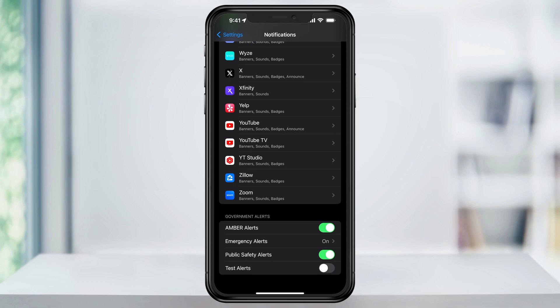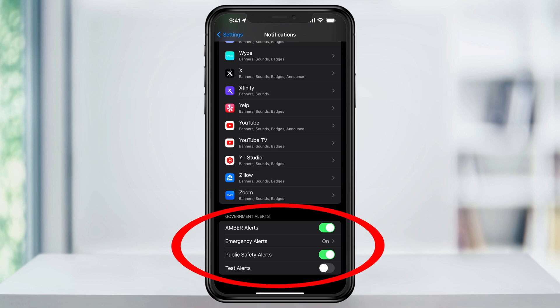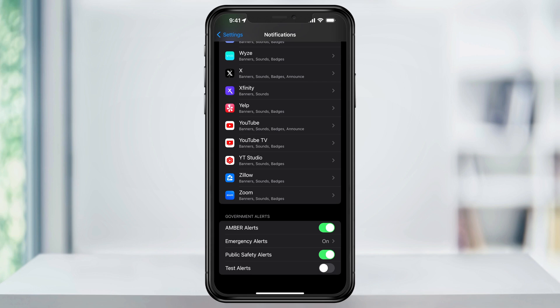Down at the bottom, you'll then see your emergency alert notification settings under a section called Government Alerts. The first is Amber Alerts. This is any child abduction or missing alerts.